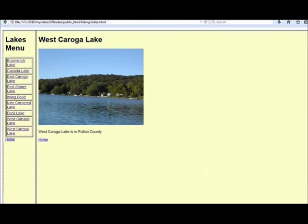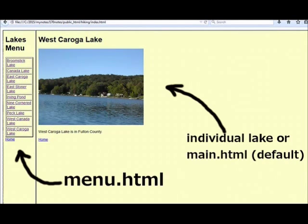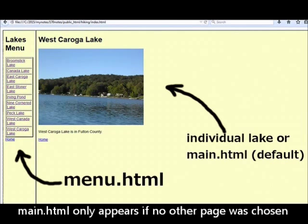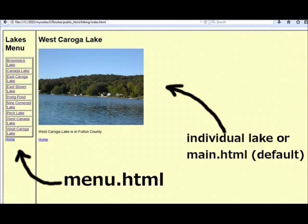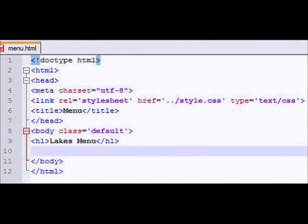So we'll put on the left-hand frame something called menu.html, which we haven't created yet. And on the right-hand side, we're going to have the individual lake, or if we begin and we don't have a lake named, then we're going to have a file called main.html. So we look at menu.html and it has all your standard stuff for the heading linked back to the style sheet and so on.